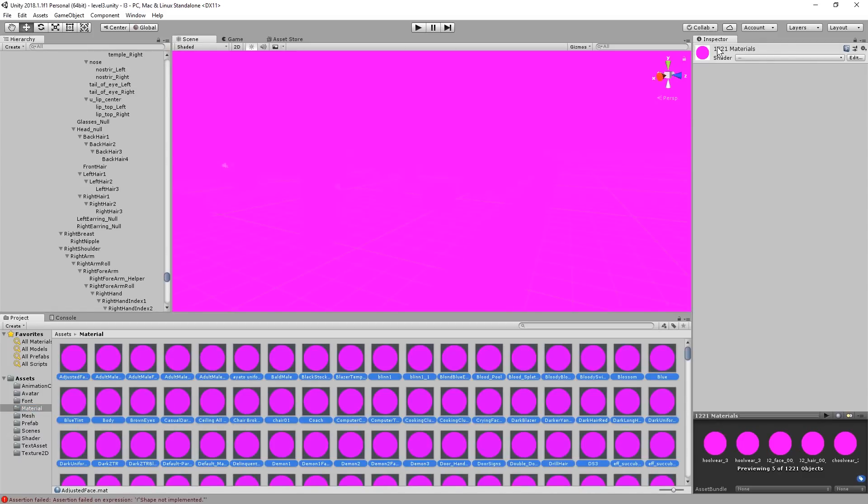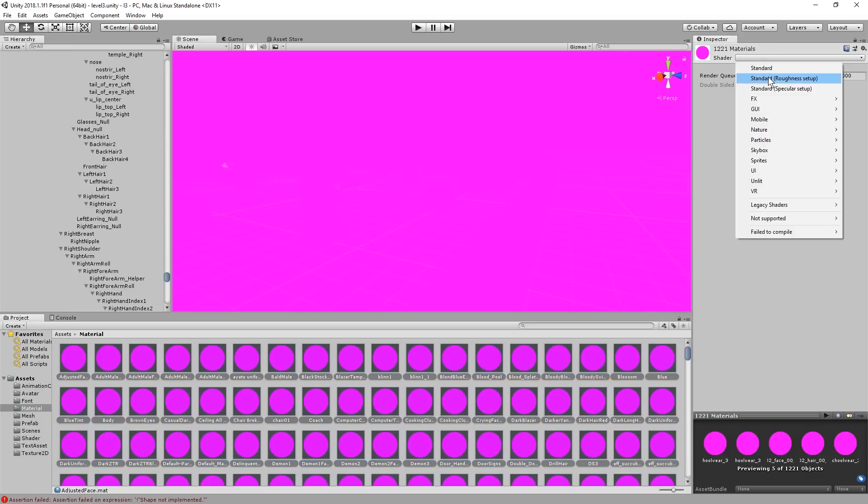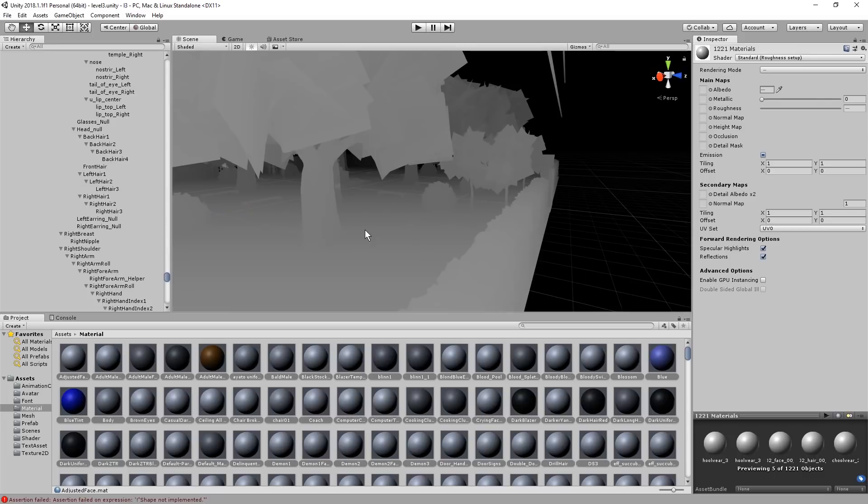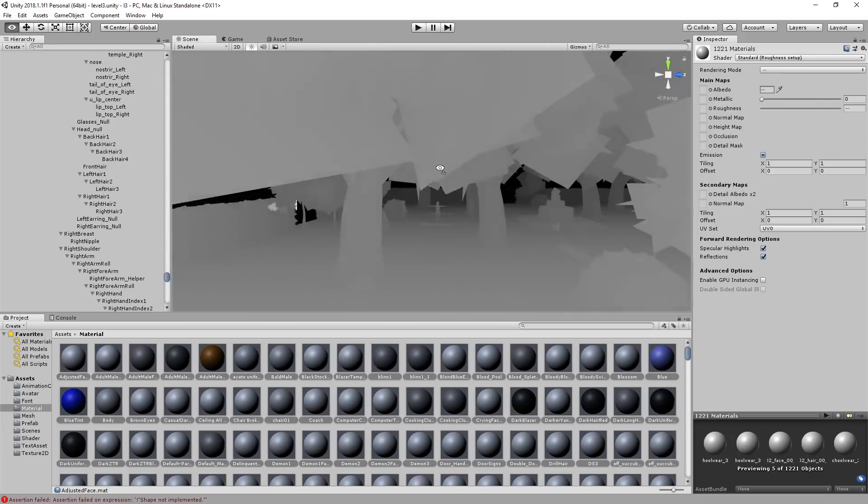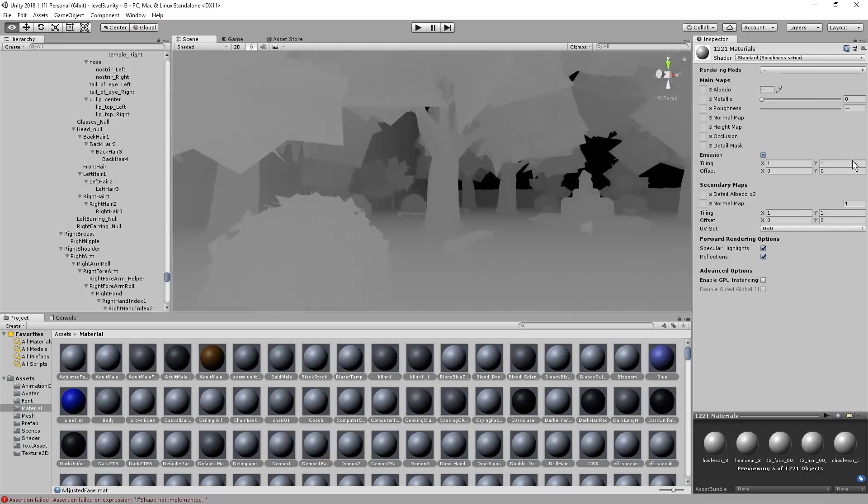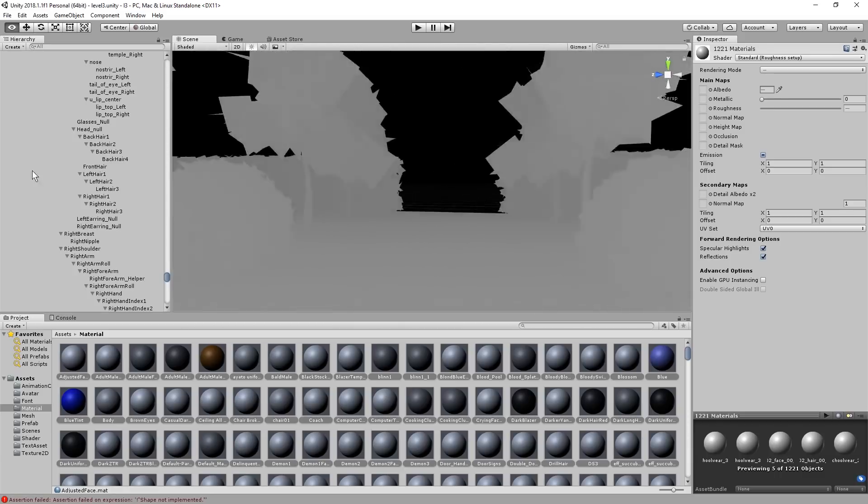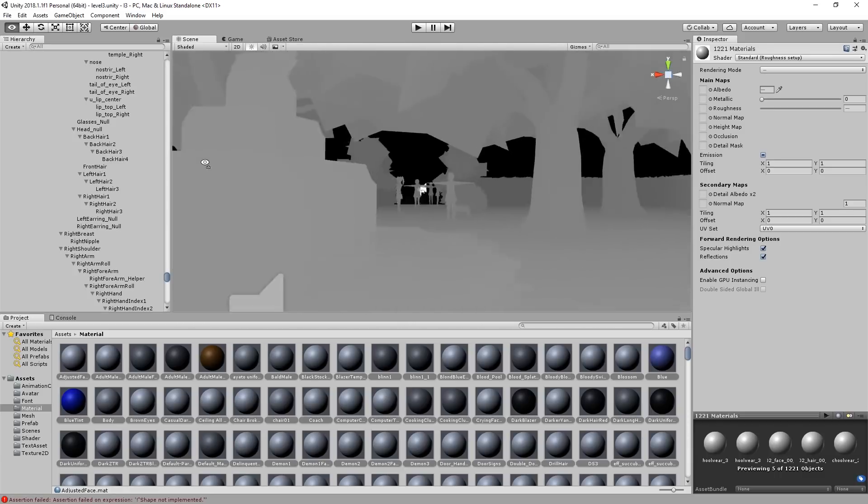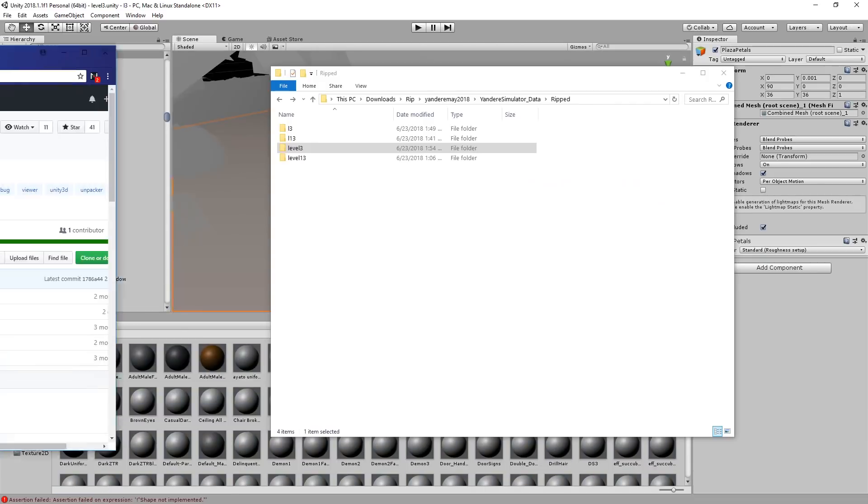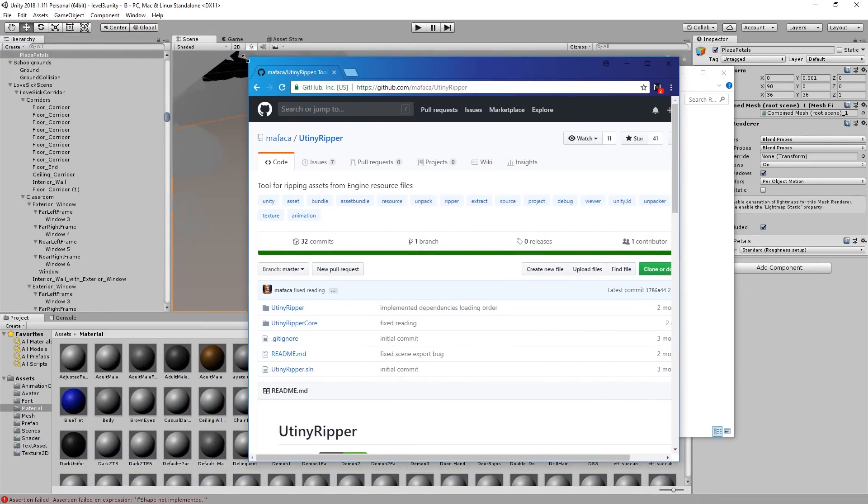Selecting all. 1200 materials. Standard. Standard Roughness Setup. Looks better. Okay. So this is a graveyard. I'm not familiar with this in-game. Is it just the game over screen? I don't know. Well, anyways. I think we got the gist of how to actually use you, Tiny Ripper.